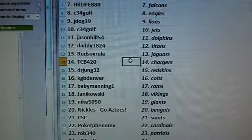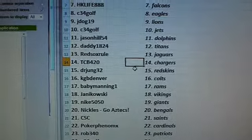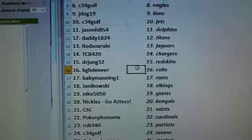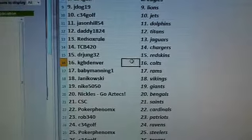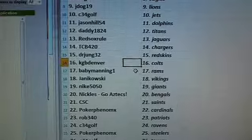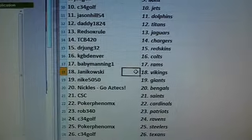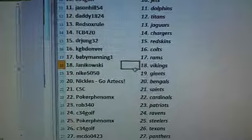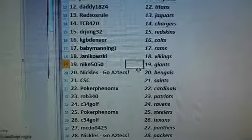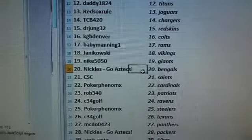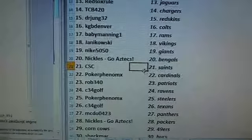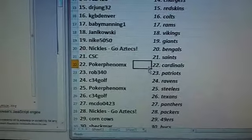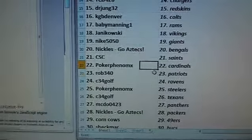Red Sox Rule Jaguars. TCB 420 Chargers. Dr. Jung Redskins. KGB Denver Colts. Baby Manning Rams. Janikowski Vikings. Nike 50-50 Giants. Nichols the Bengals. CSC Saints. Poker Phenom Cardinals.